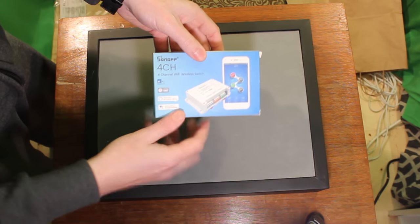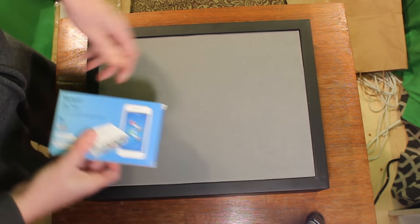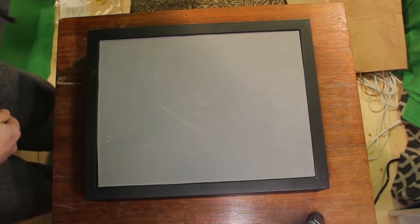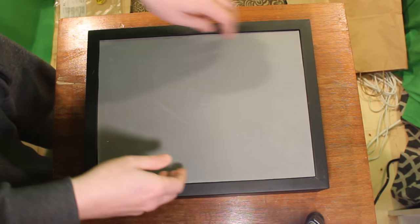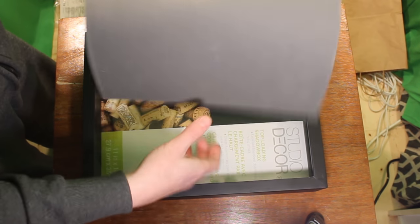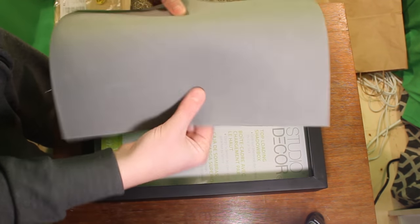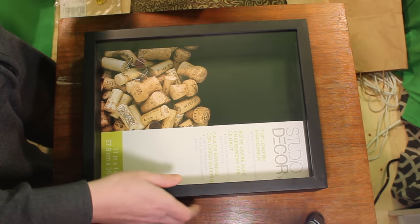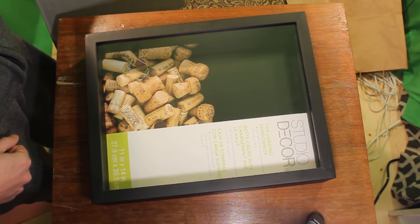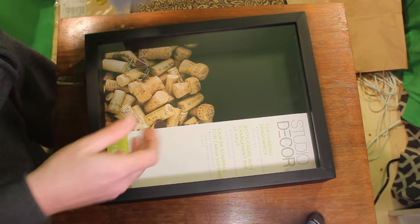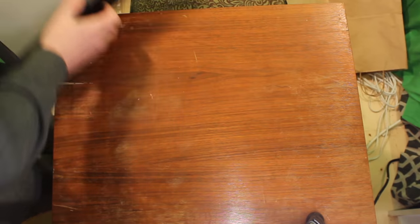So here we're just going through all the different items. Here's the actual 4-channel Wi-Fi switch, we're going to crack that open in a second, and we're going to shove all of that into this picture frame shadow box with a foam cover over the top so that we can customize exactly what this sign says. So let's get you started, shall we?